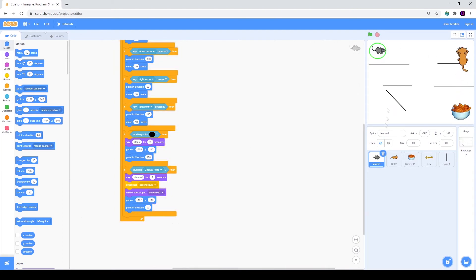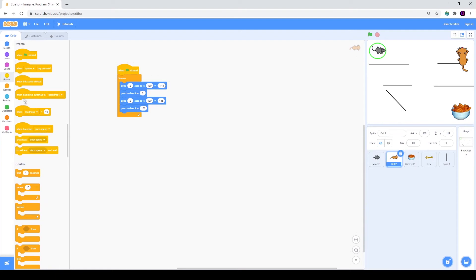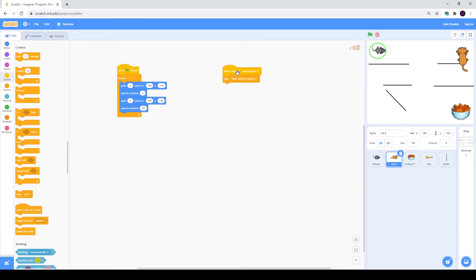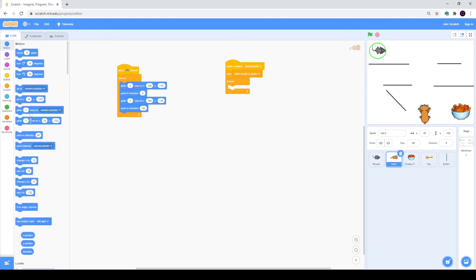Our cat is still in the same spot, so let's move to our cat. Currently if we use when I receive second level and go to somewhere, our cat will still run the same script because you can see the forever cycle. That's why the first thing we will create right now is stop other scripts in this sprite — so when we receive second level, this script will stop working. Then we will just need to place our cat at the new position.